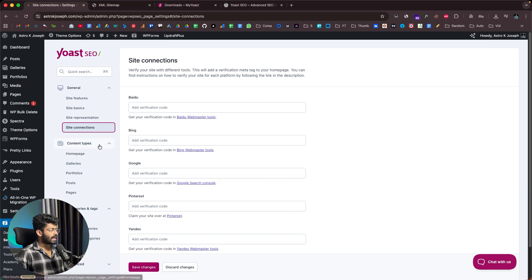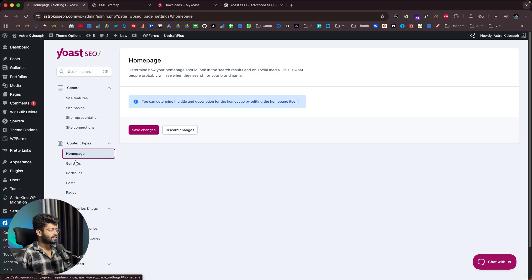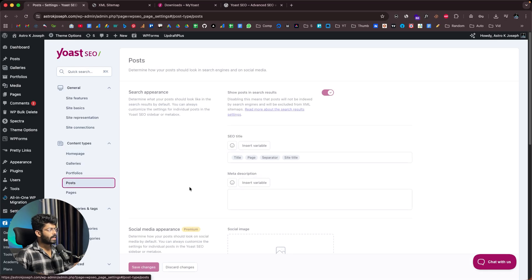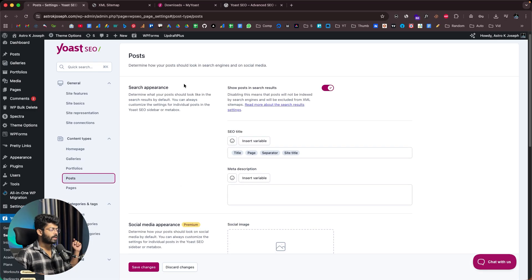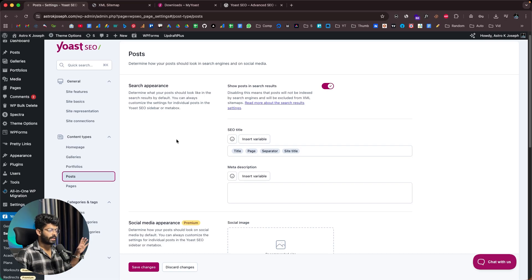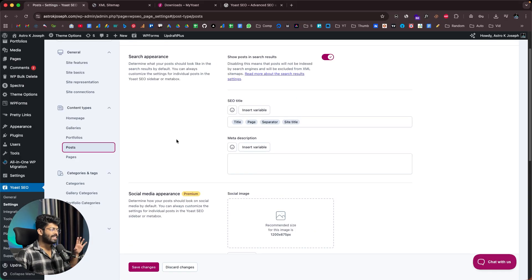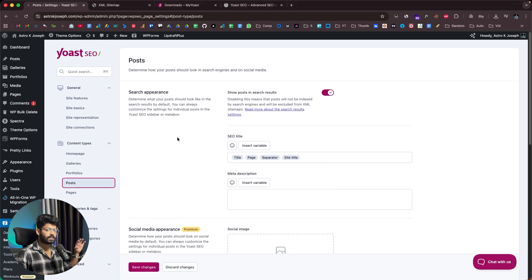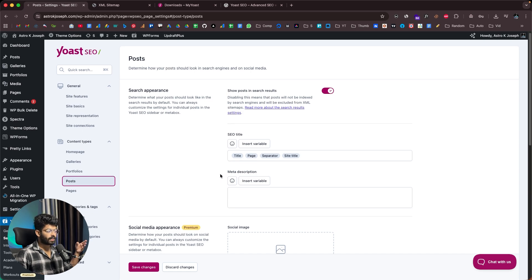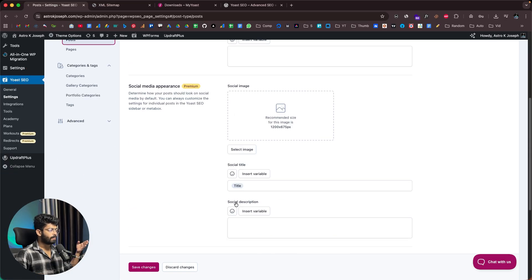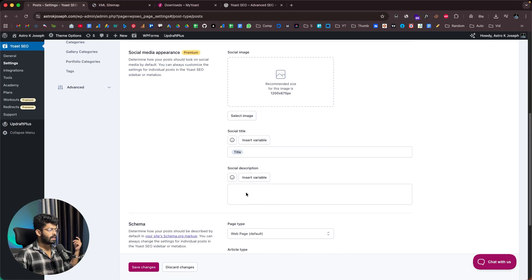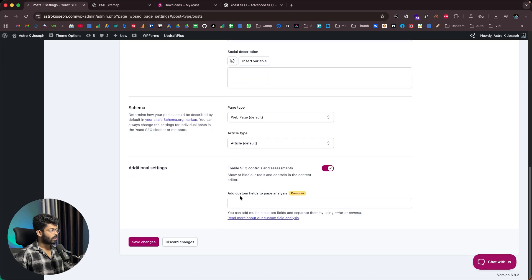If you go to Content Types and then to homepage, galleries, portfolios, or posts, you can determine how your posts should look in search engines and on social media. Every time you search for a keyword, your website appears in Google search results — you can see and customize how it looks on the SERP. You can configure the SEO title structure, meta description format, social media image, social media title, description, and schema.